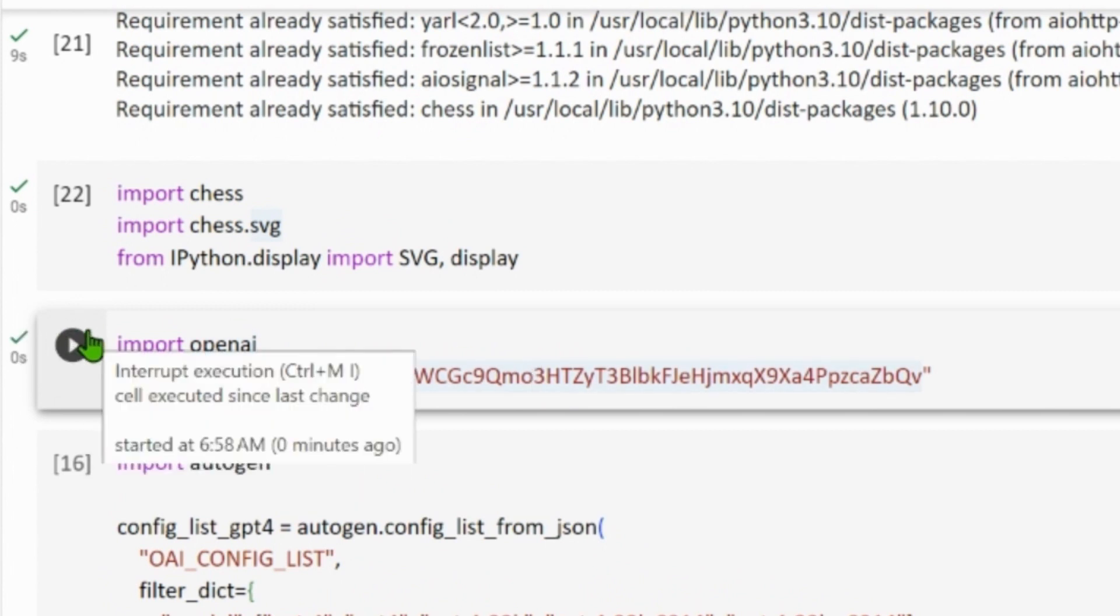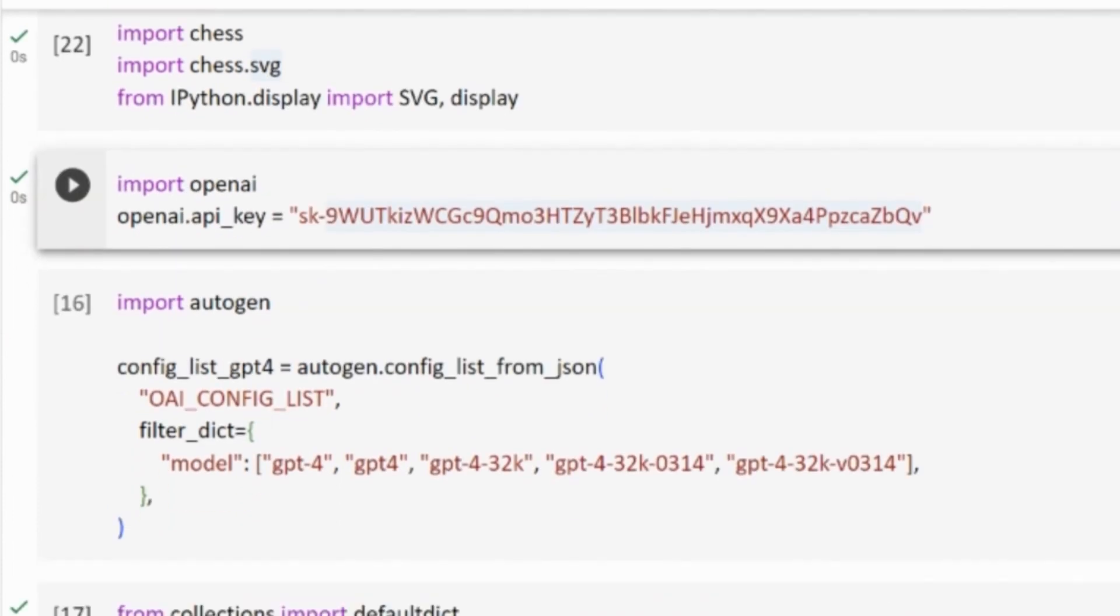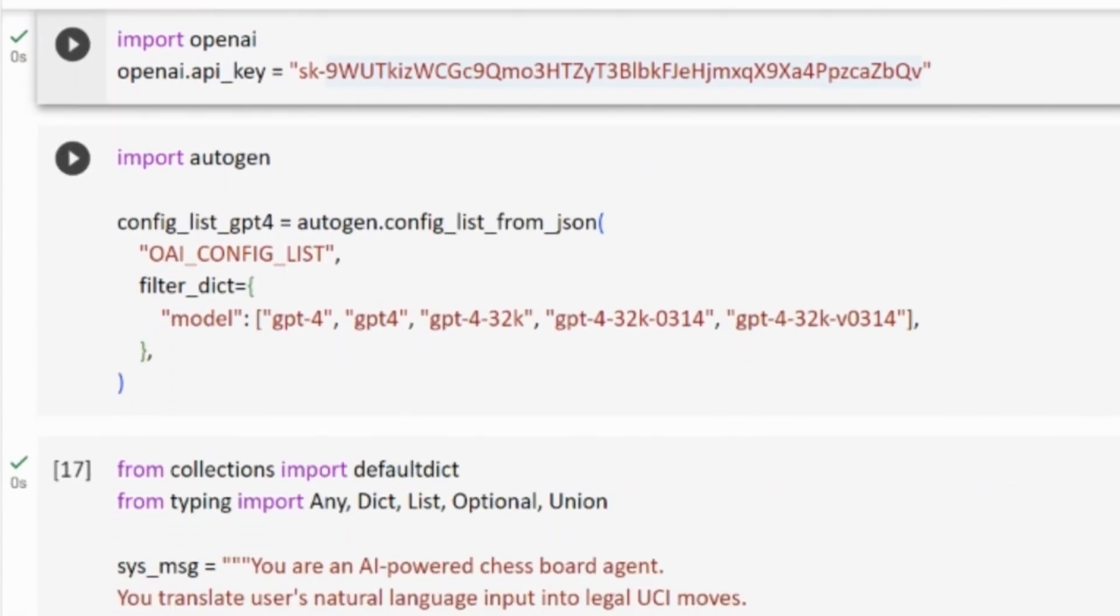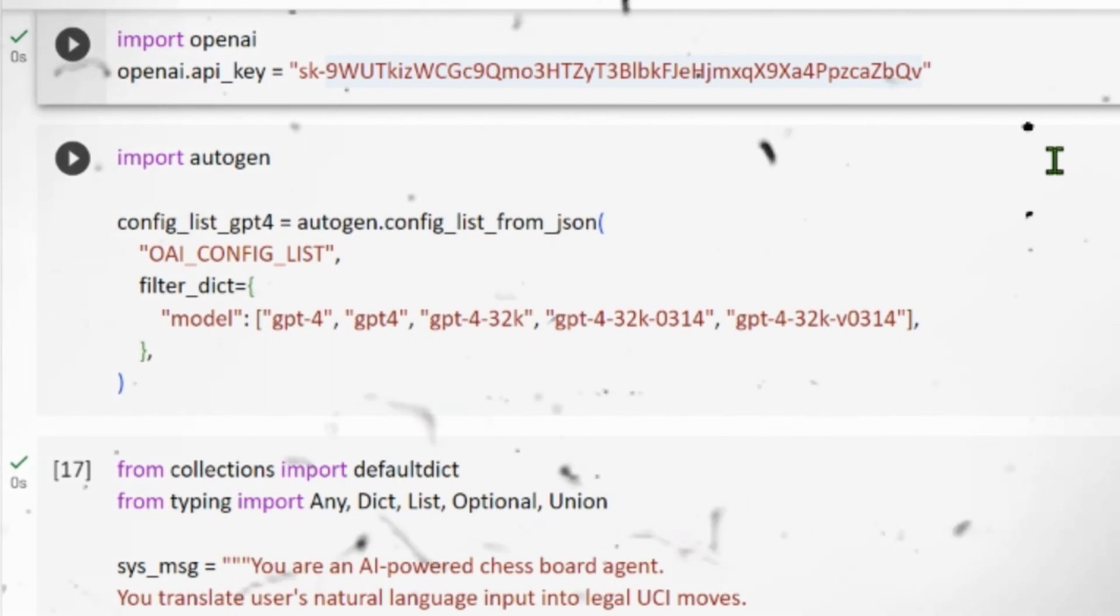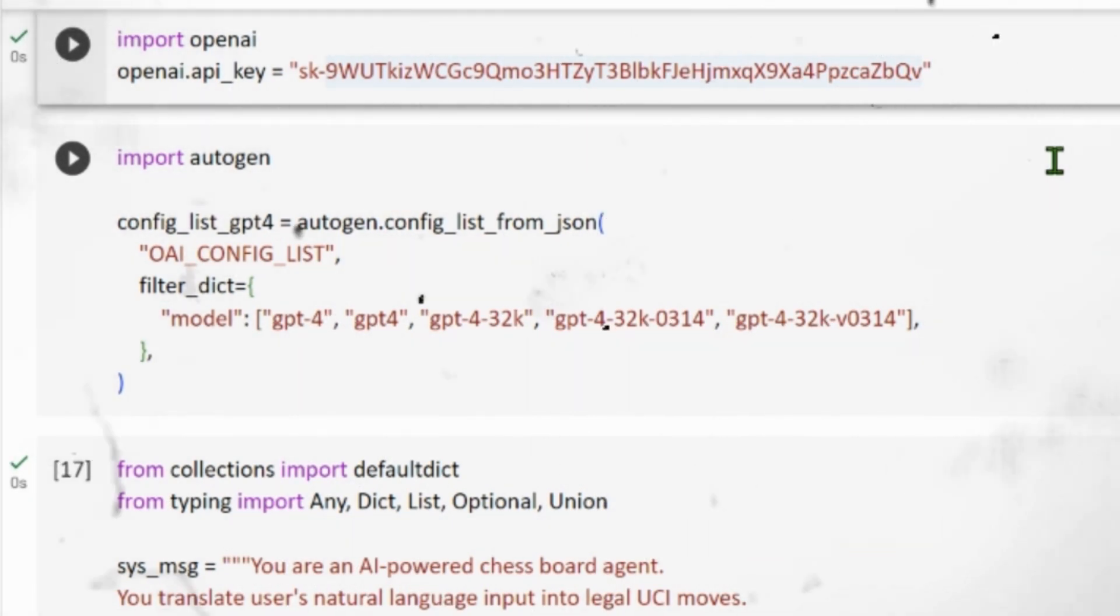We run this code, import autogen. We are using the autogen library to load the configuration list for the OpenAI's GPT-4 models. We specify filter to select specific model variations such as GPT-4 and other variations.